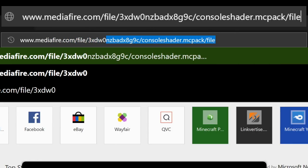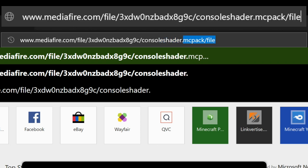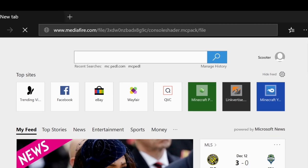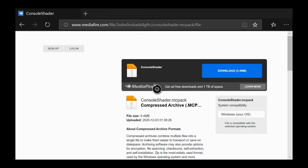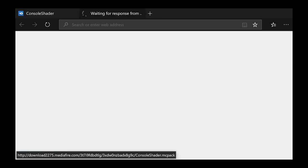You want to type in this URL: www.mediafire.com/file/3xdw0nzbadx8g9c/console_shaders.mcpack/file. Make sure you pause the video and have it just like I do right there — if you mess it up it won't work. Once you type that in, it'll take you to this MediaFire download page.